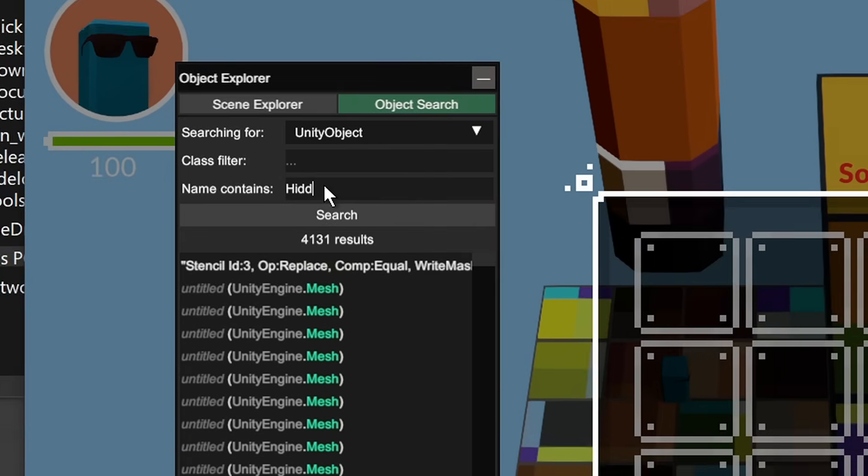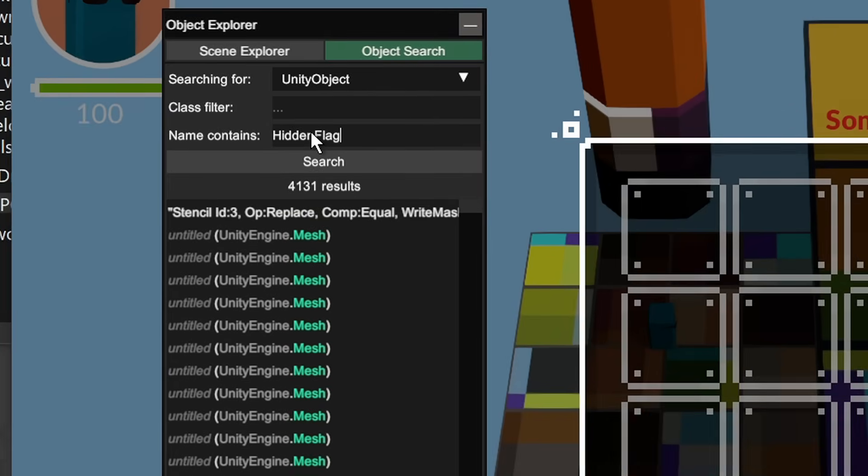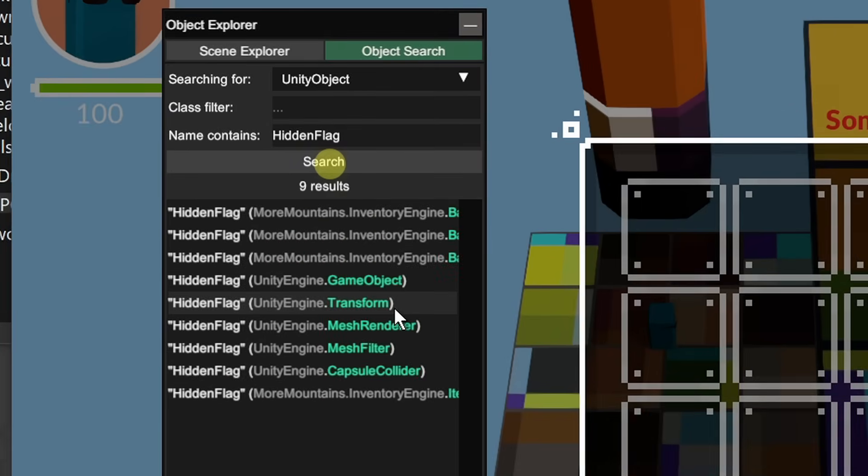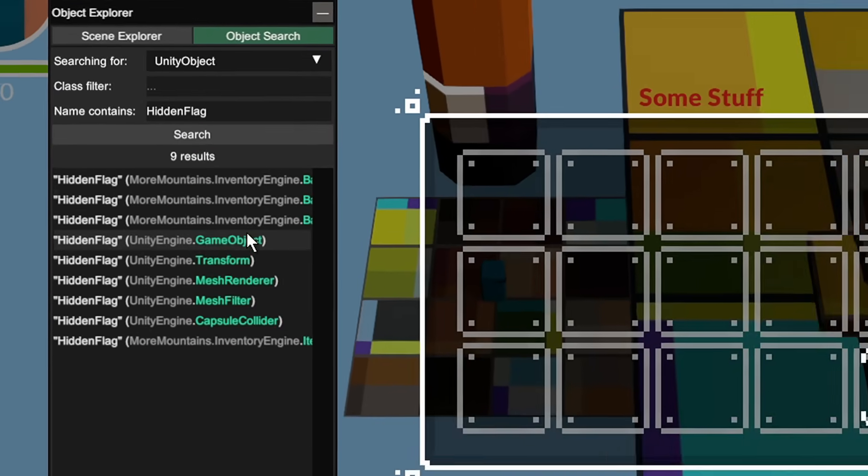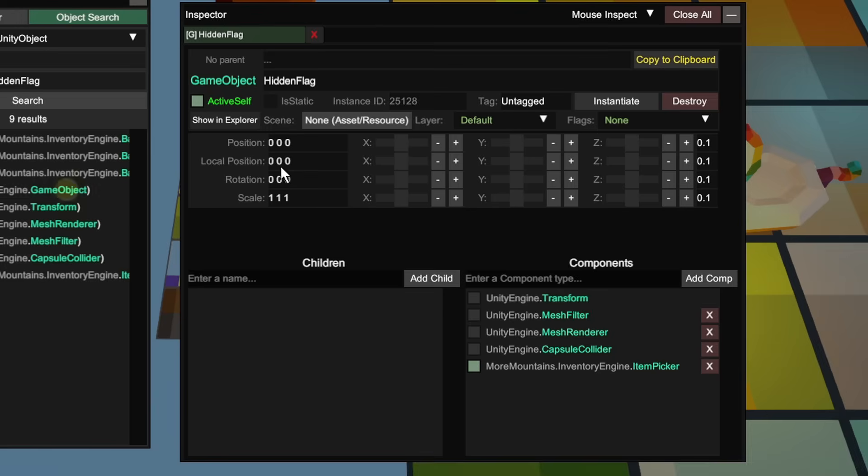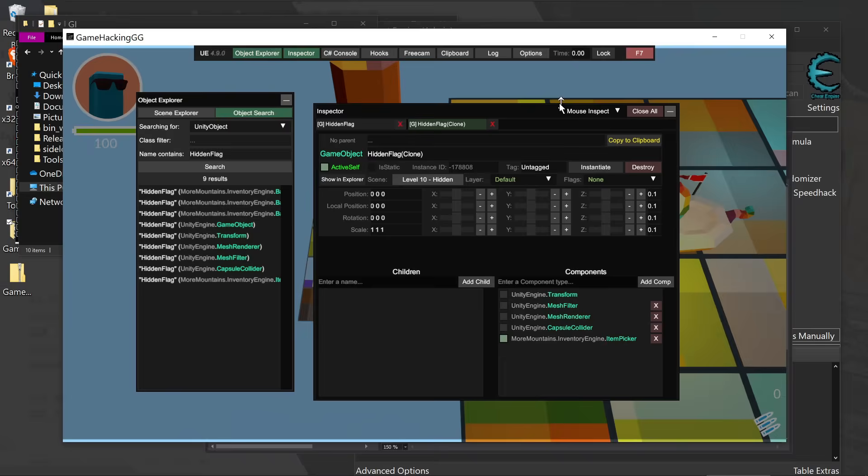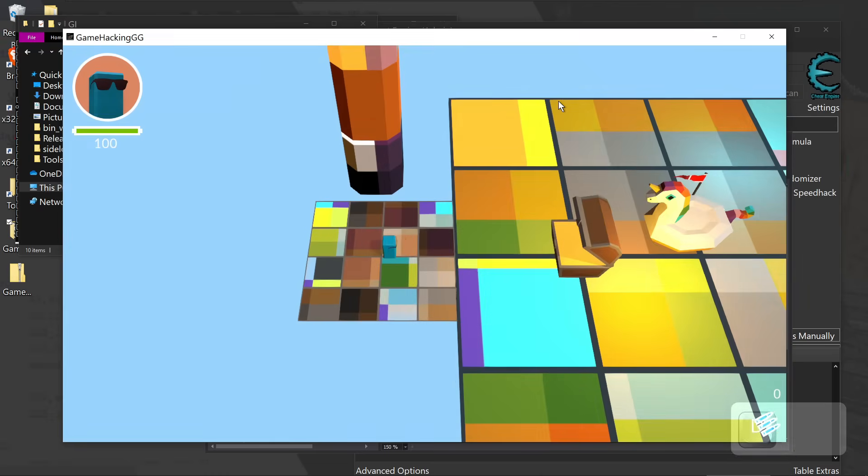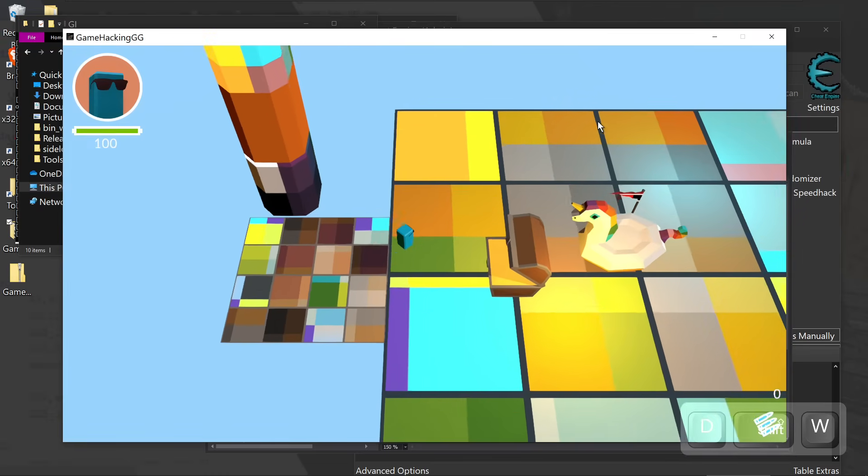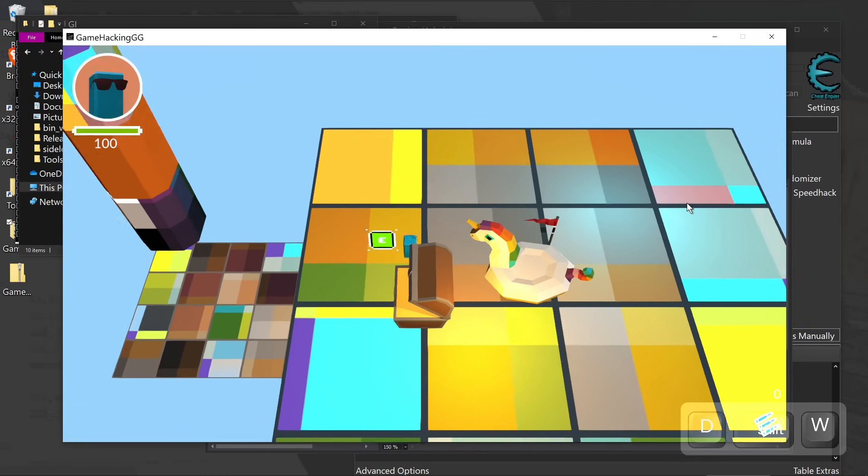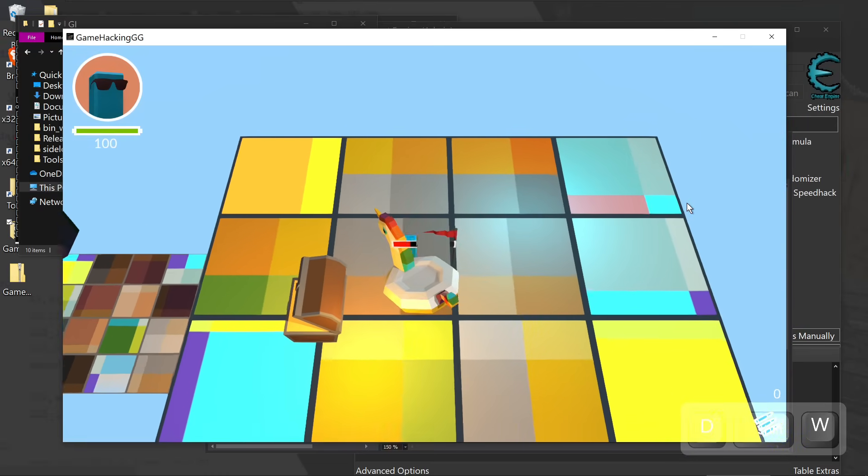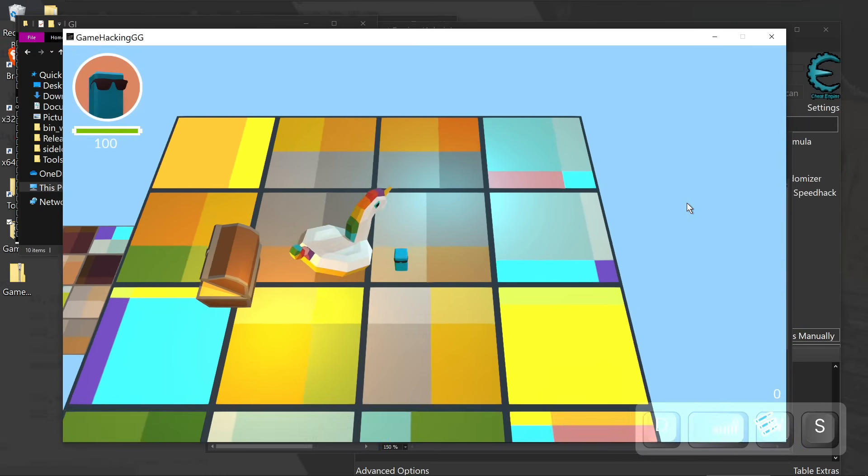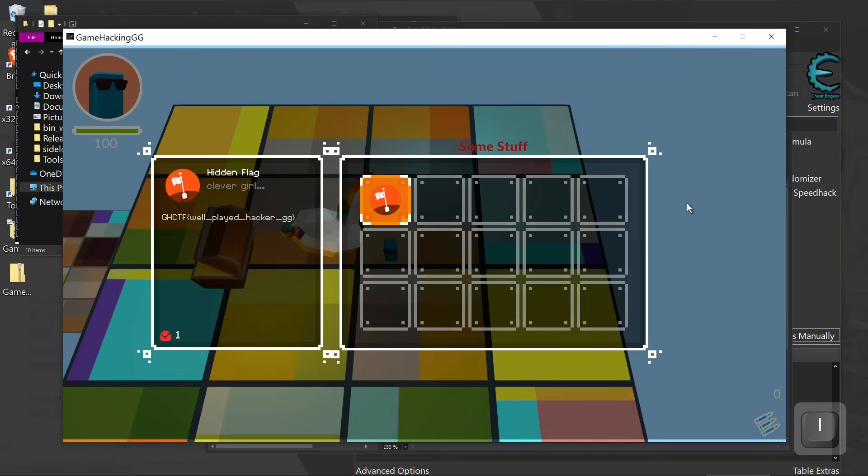We can do this by looking for the hidden flag value. And this would be the name of the object. Double click it. And we can see that this is a valid object. We should be able to just instantiate it. So now that should spawn it within our world. And we can go find it. Looks like it's right here behind the uniform. And boom, we got the flag.